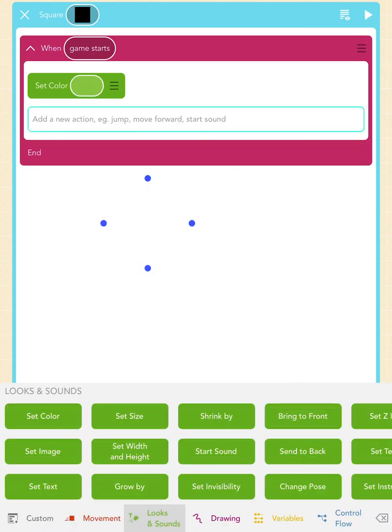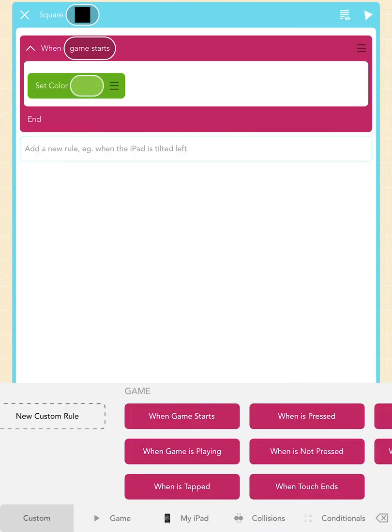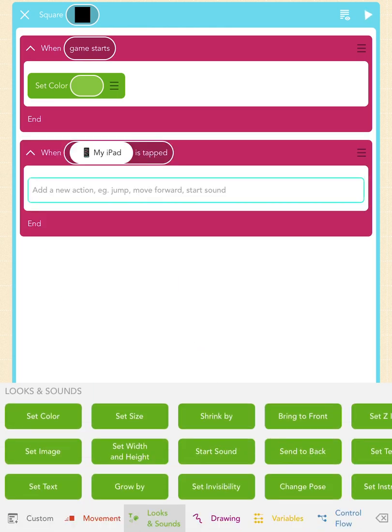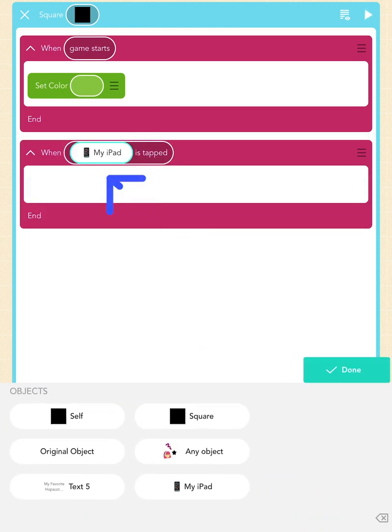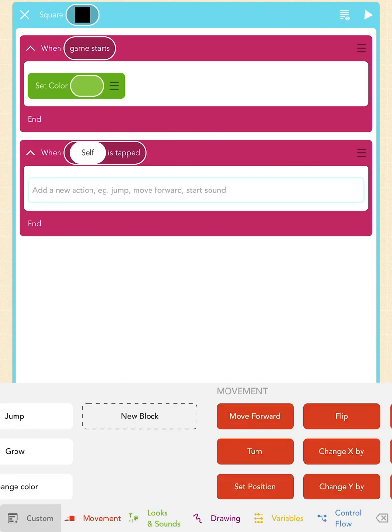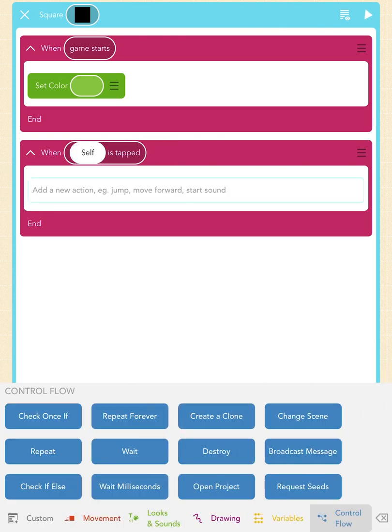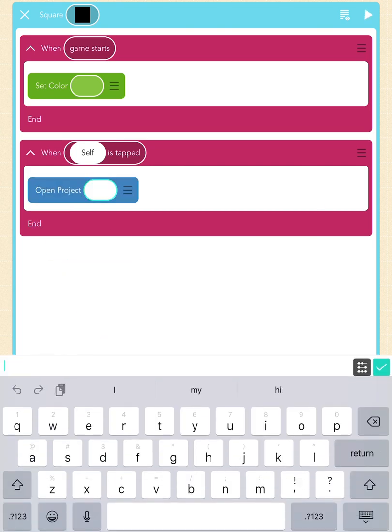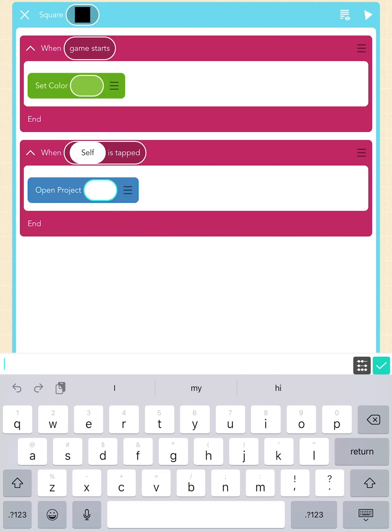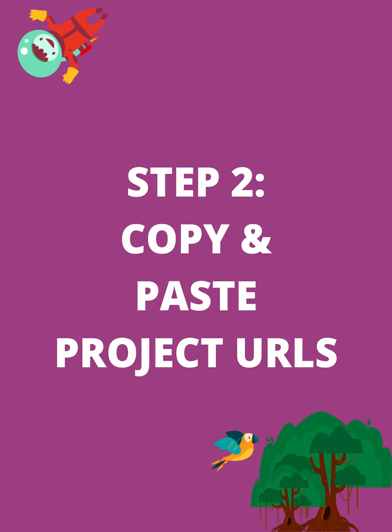Then, tapping the empty space below this pink container, we will add a 'When is Tapped' block. Tap on this text field to change it to 'When Self is Tapped.' Scroll right to the Control Flow section and add the 'Open Project' block. This will make sure that when someone taps on the sticky note, a project will be opened. You will need to copy and paste the project's URL link to this block to open the project.